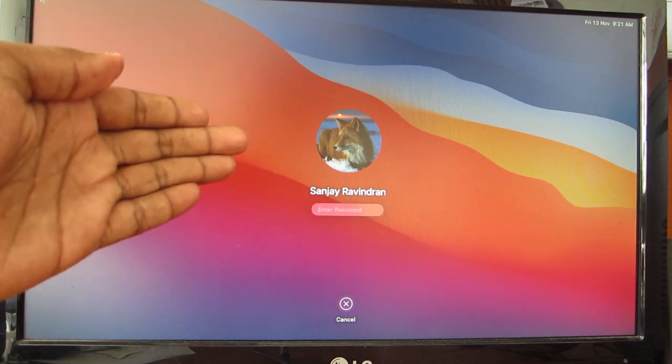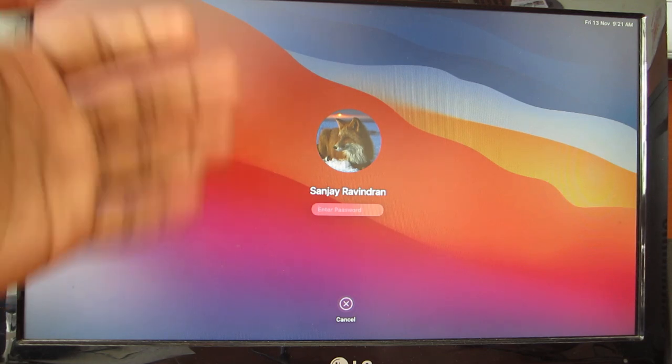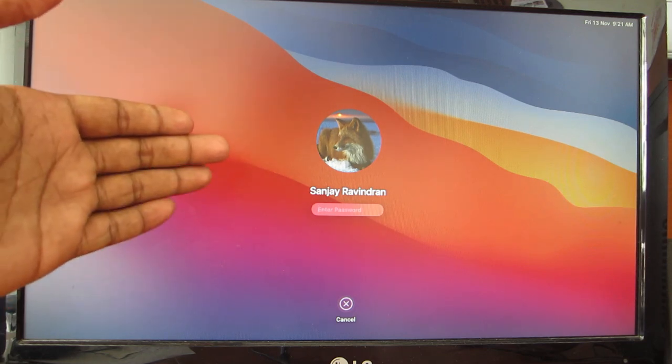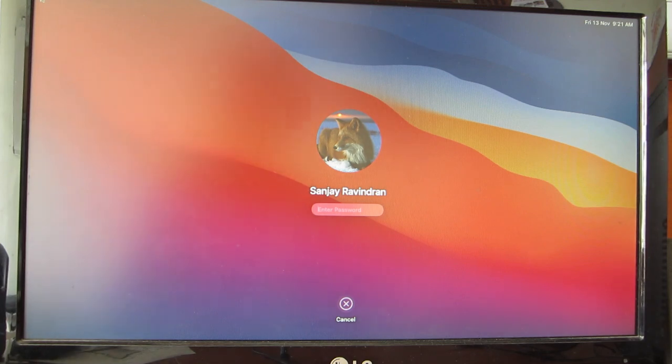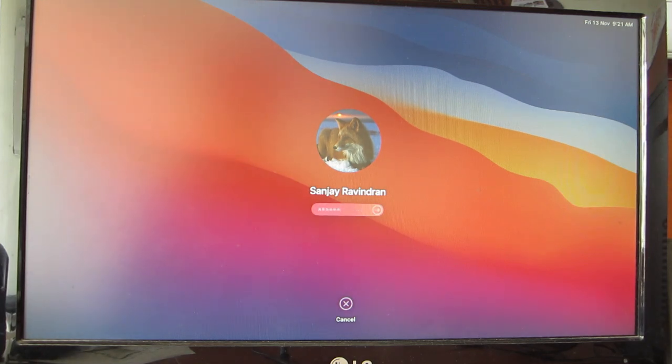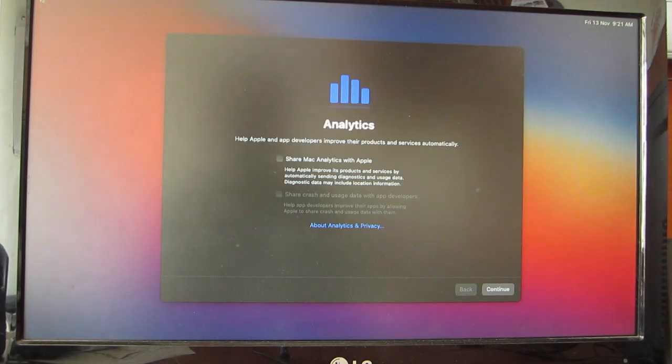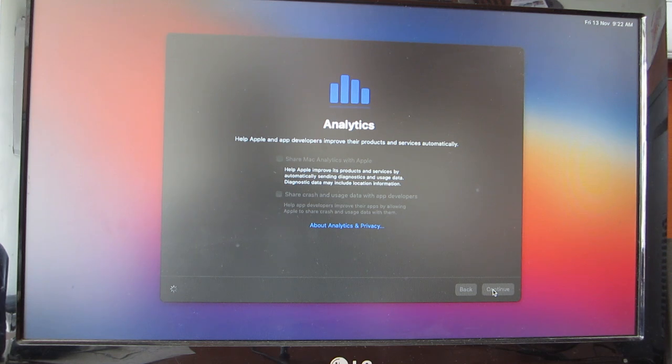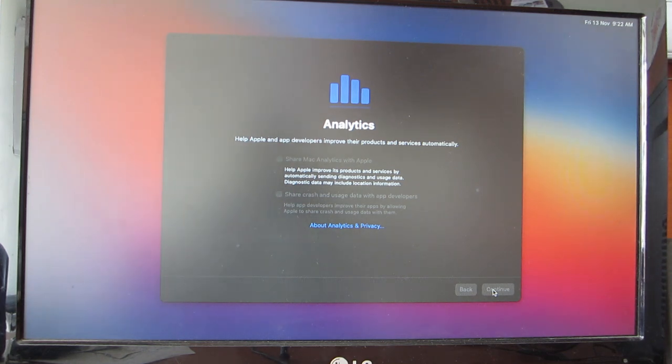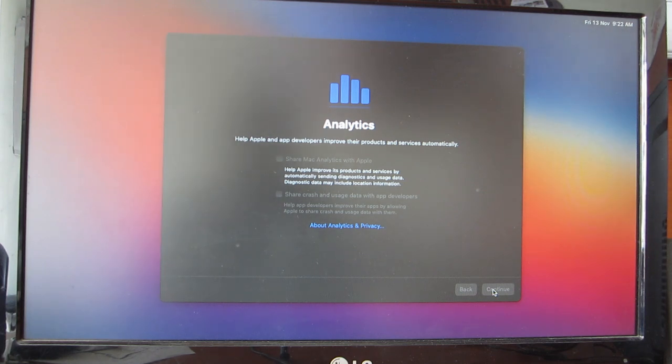I have successfully updated to macOS Big Sur without any issue whatsoever. Let me log in to the user account. Let's hit continue. It took some time to show up the desktop. This is the first boot into Big Sur.